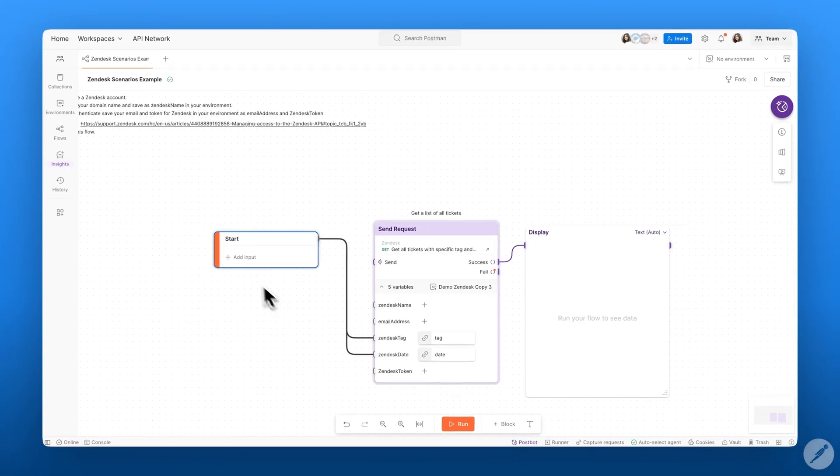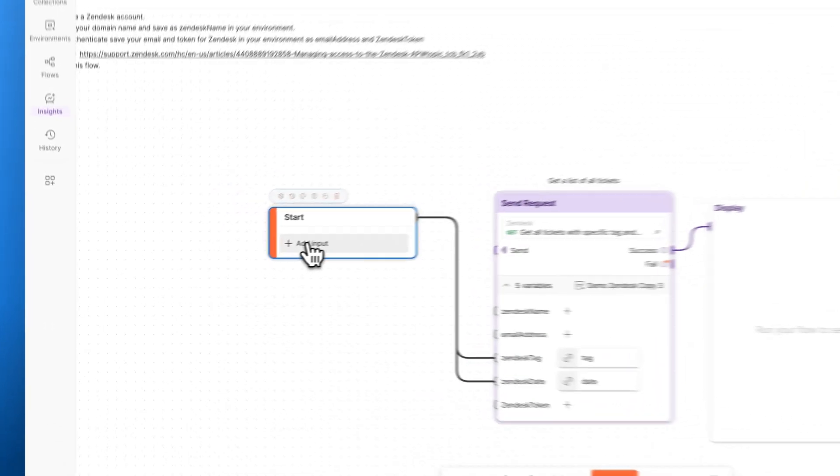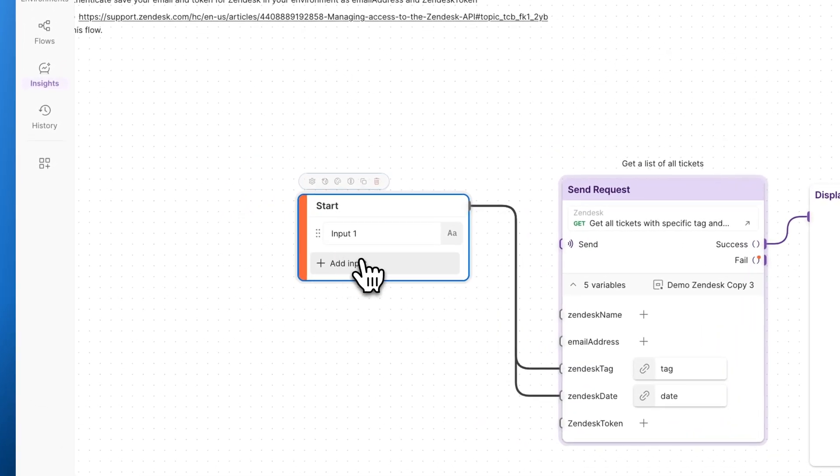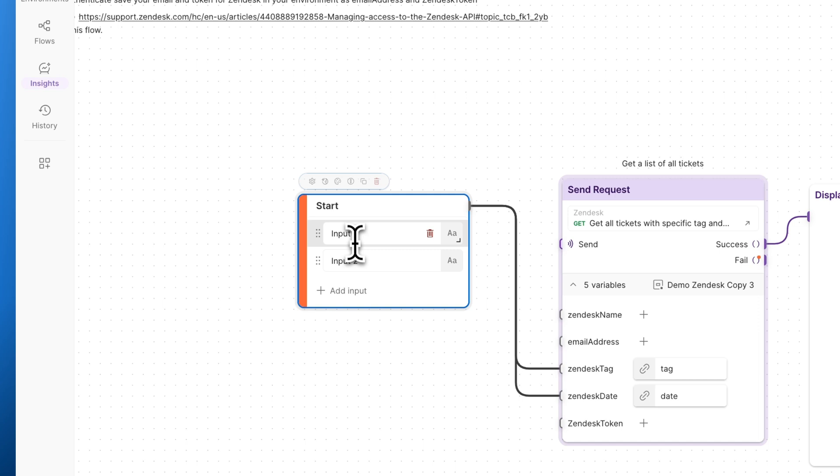We can add these parameters as inputs to our API in our start block. So let's go ahead and add our inputs such as tag and date.